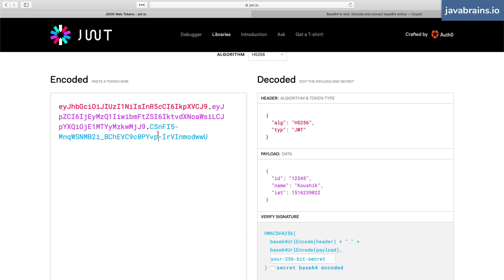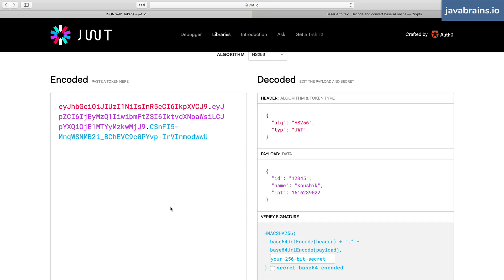So here's what the server does. When somebody authenticates, it creates this payload, it creates this header algorithm, but then it figures out what the signature is. It signs this token by adding this string here, which only it can calculate.